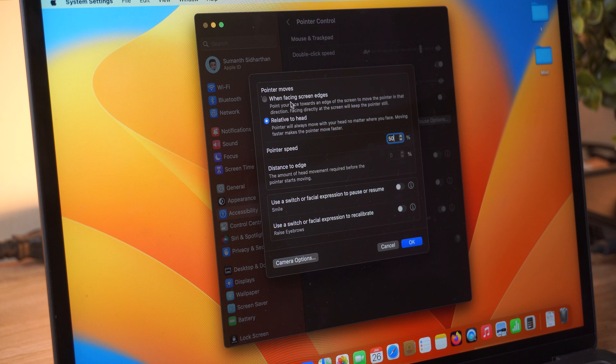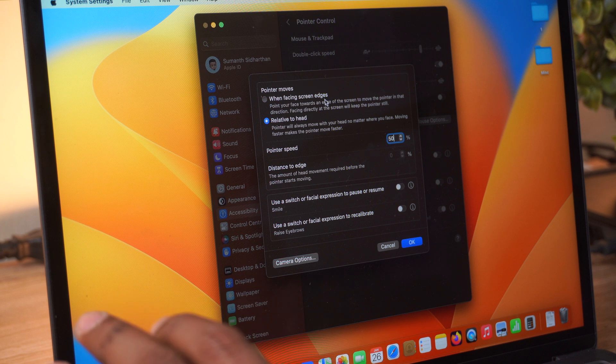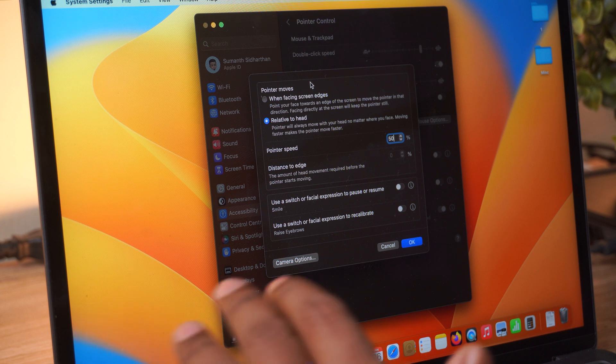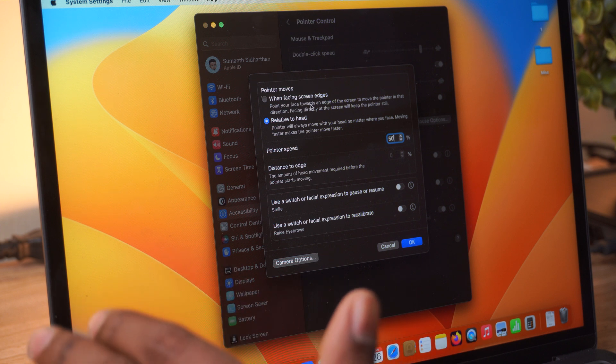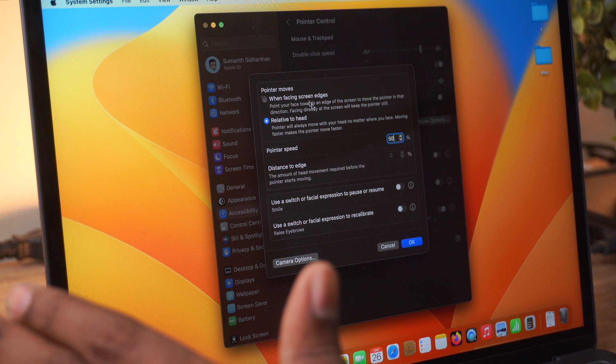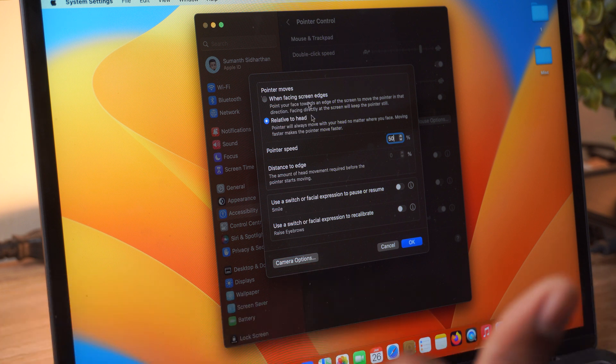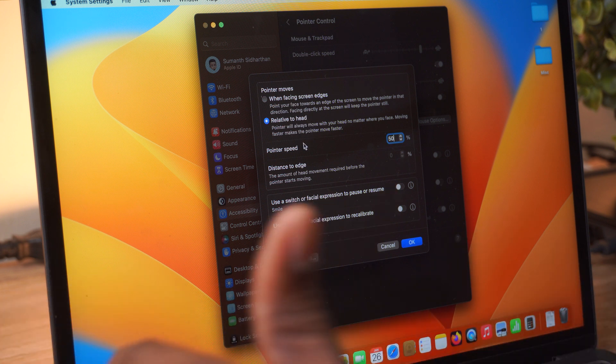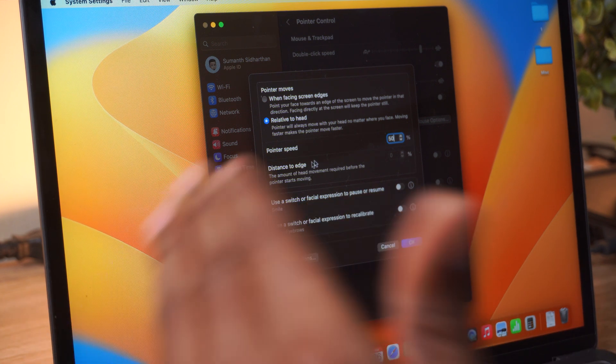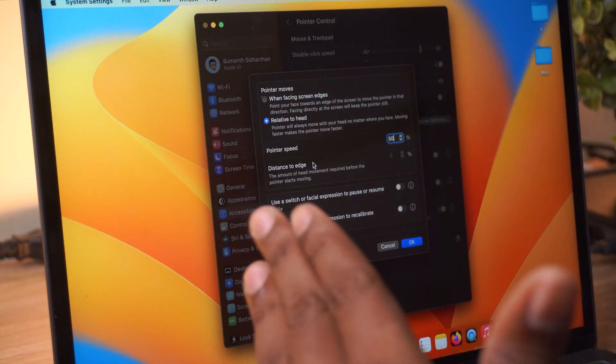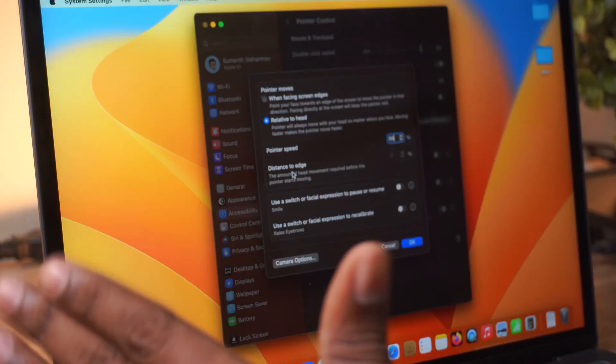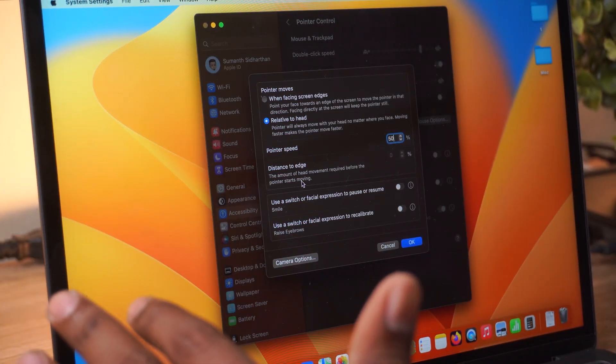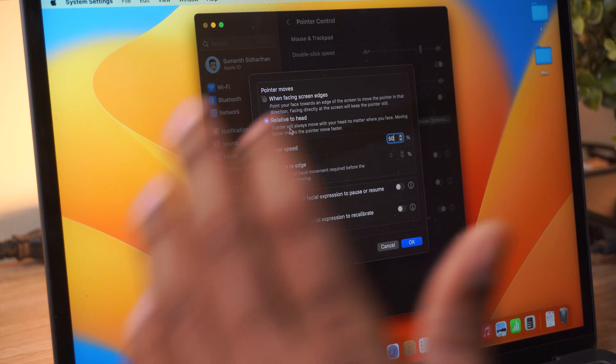And then you have another option here, 'when facing screen edges.' So basically, if you turn your head towards one edge of the screen, then the pointer will keep moving in that direction. But if you look straight at the screen, then your pointer is going to stand still. But more than this, the second option related to head is the fun part because you can play around with the movement of your head.